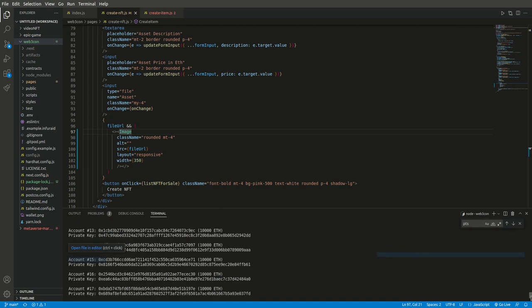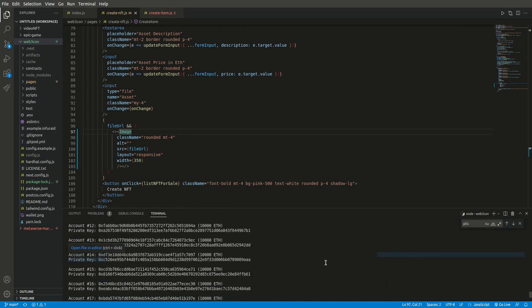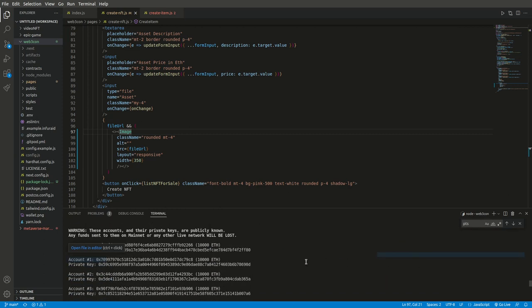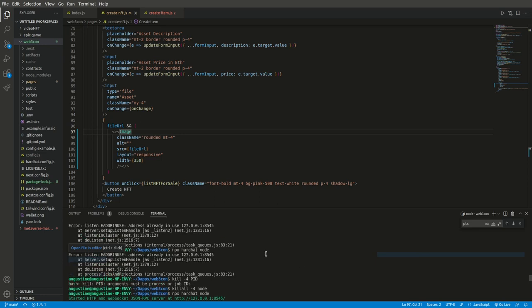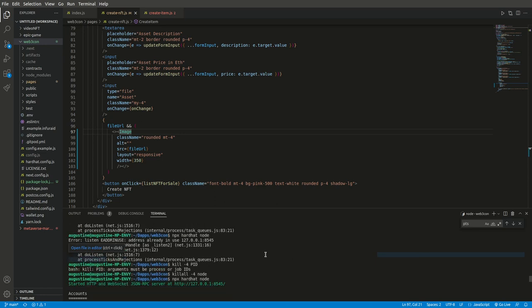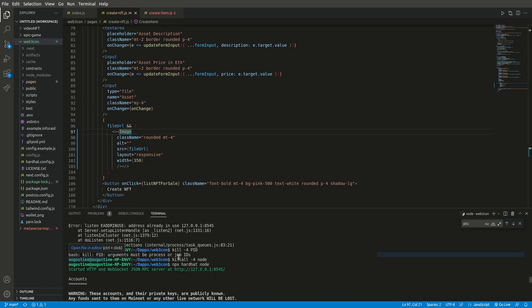Since killing it specifically with the PID, the process ID, didn't work out, because after killing it it's still complaining, so I had to use killall. And the killall worked.